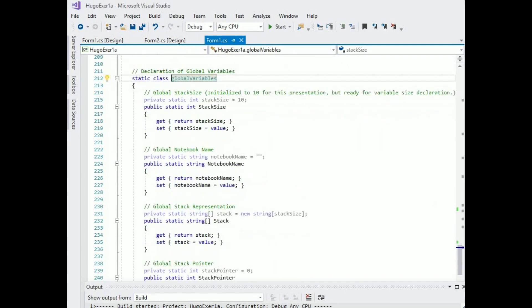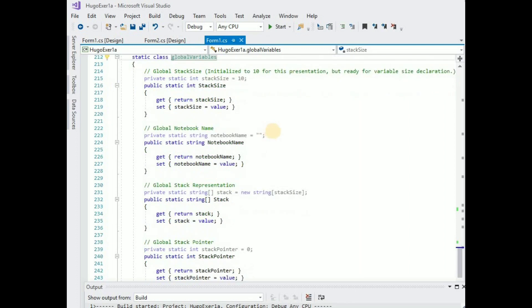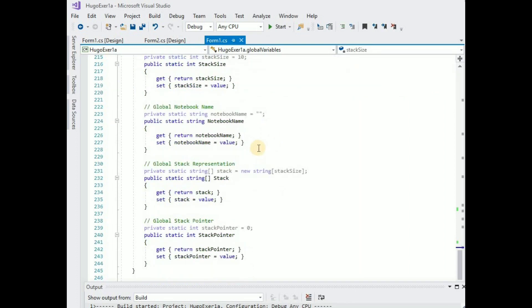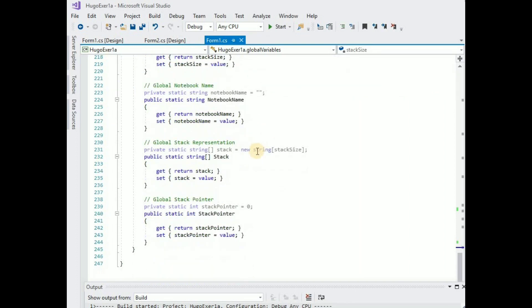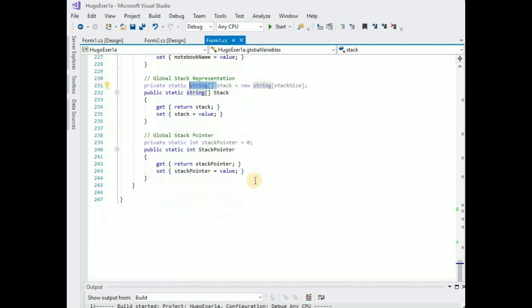So let's look at my array specific implementation. So these are the global variables that I set. I did define a stack size, currently set to 10 but later on we can actually do it as user entered but not for this presentation. I have the notebook name and now this is the stack representation. As you can see I actually use an array of strings.